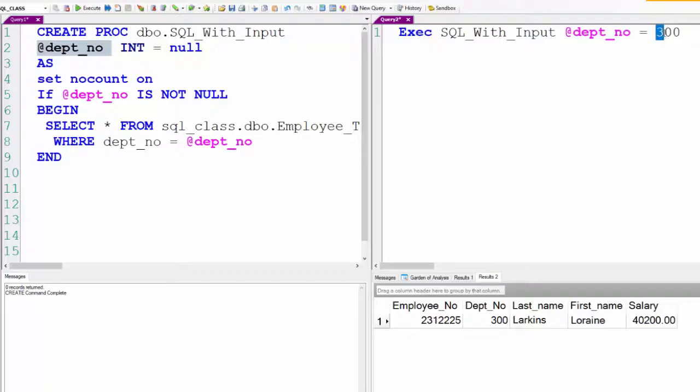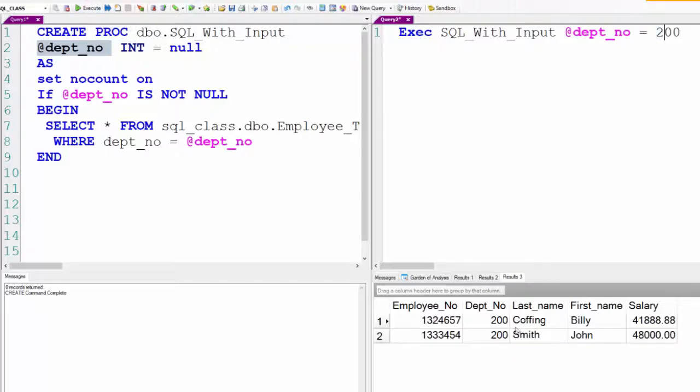Then I'm going to put it to 200. That's the idea behind the stored procedure: you can just change the parameters and this is going to deliver.